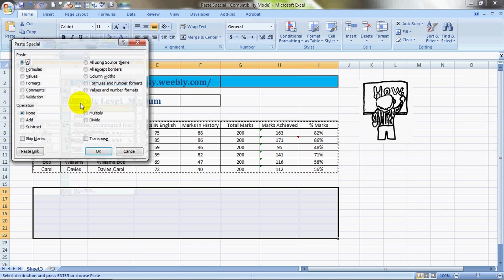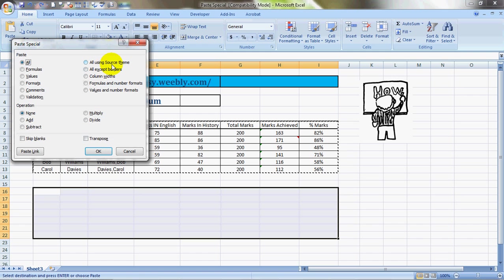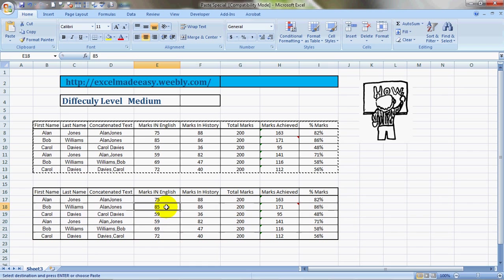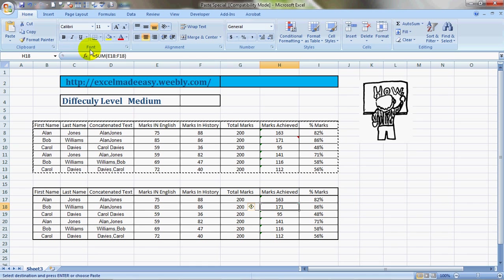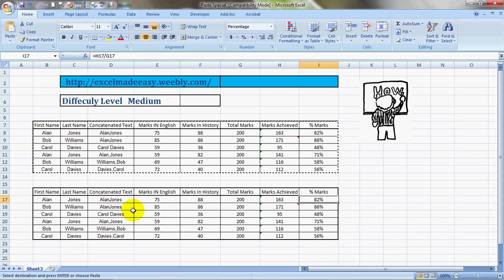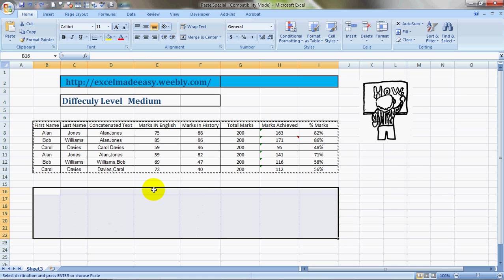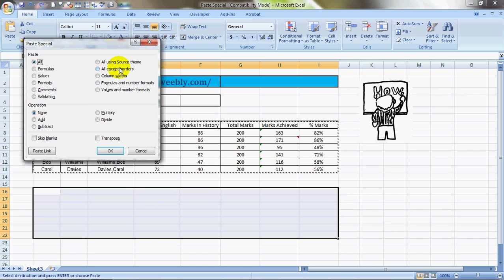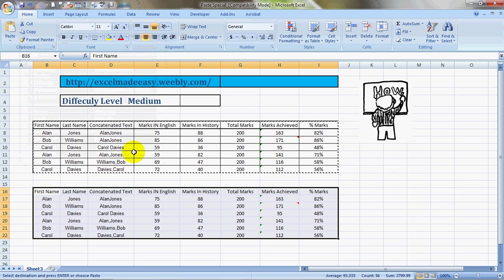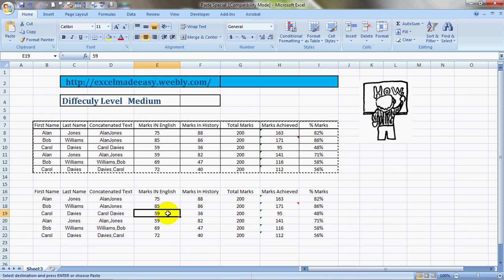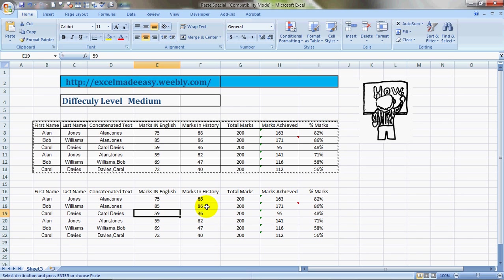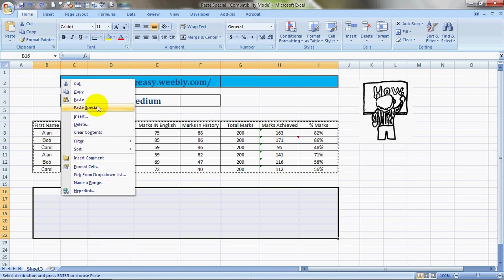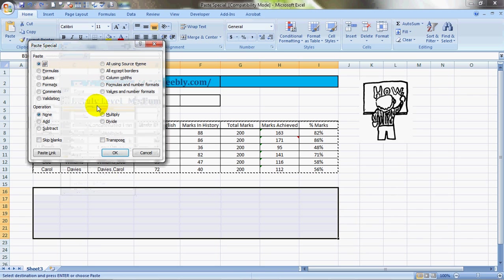We'll go to the next one - All Using Source Theme. Everything would get copied, everything as it is. You can see the formula, the percentage signs, the formulas. Then we will try another one which is All Except Borders. I hope the name is clear itself - everything would get copied other than the formatting of the borders.